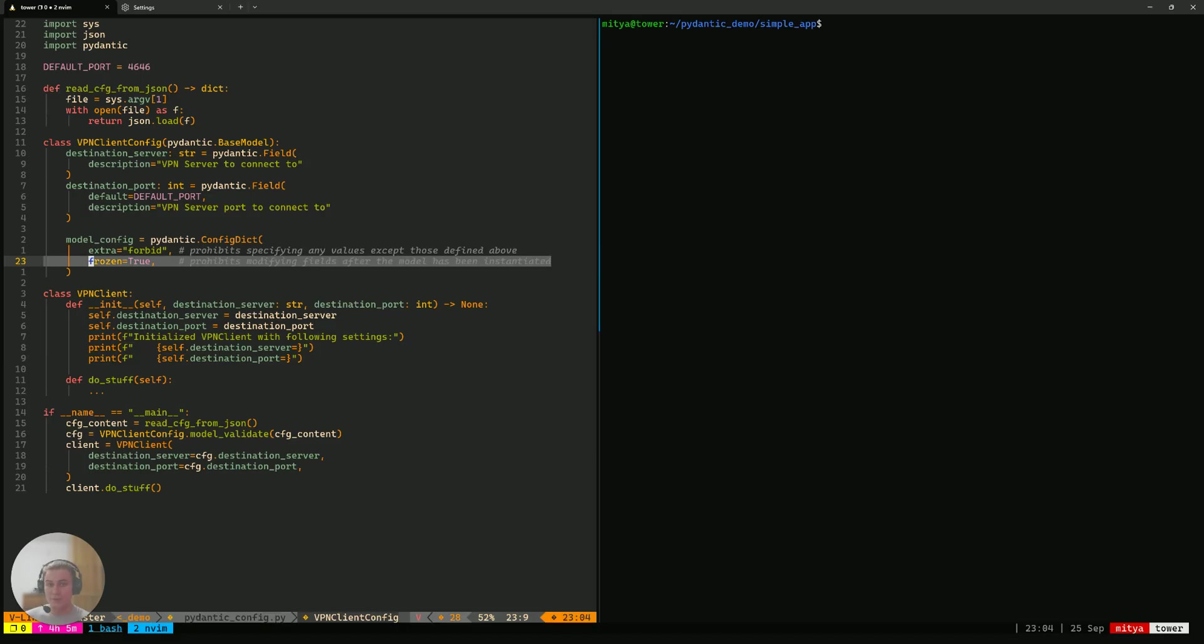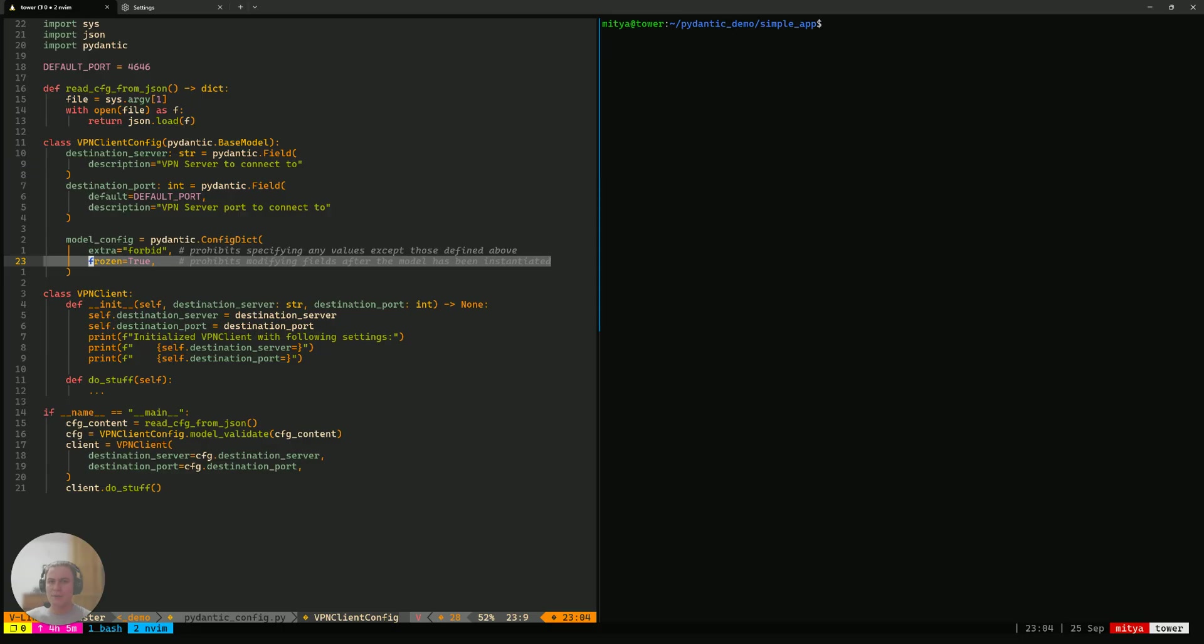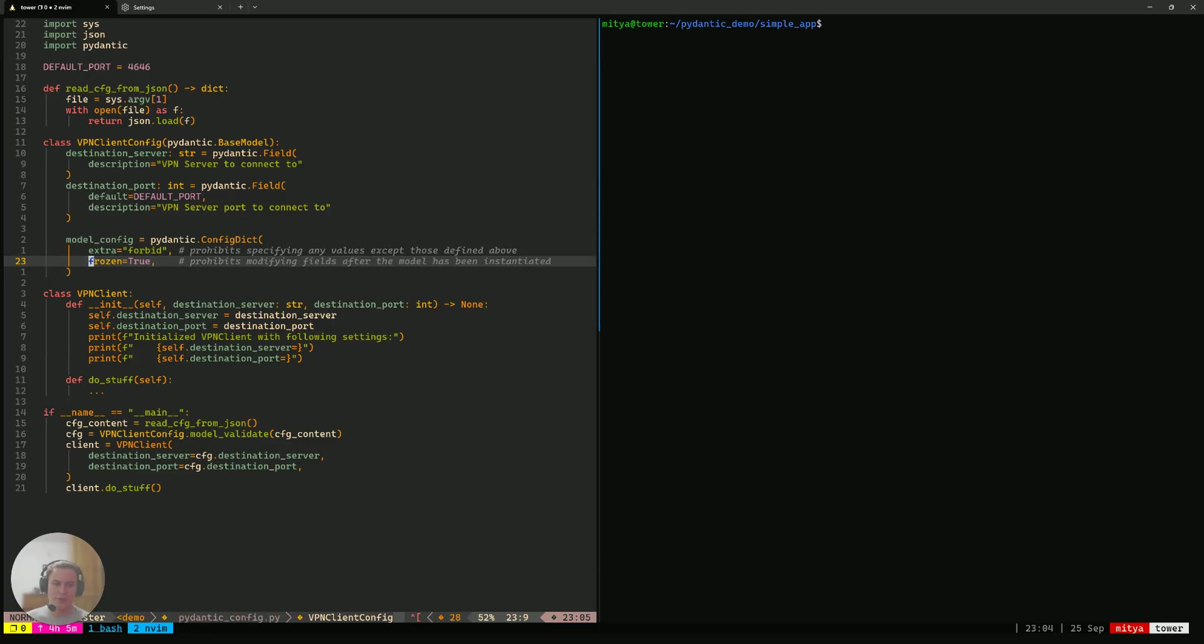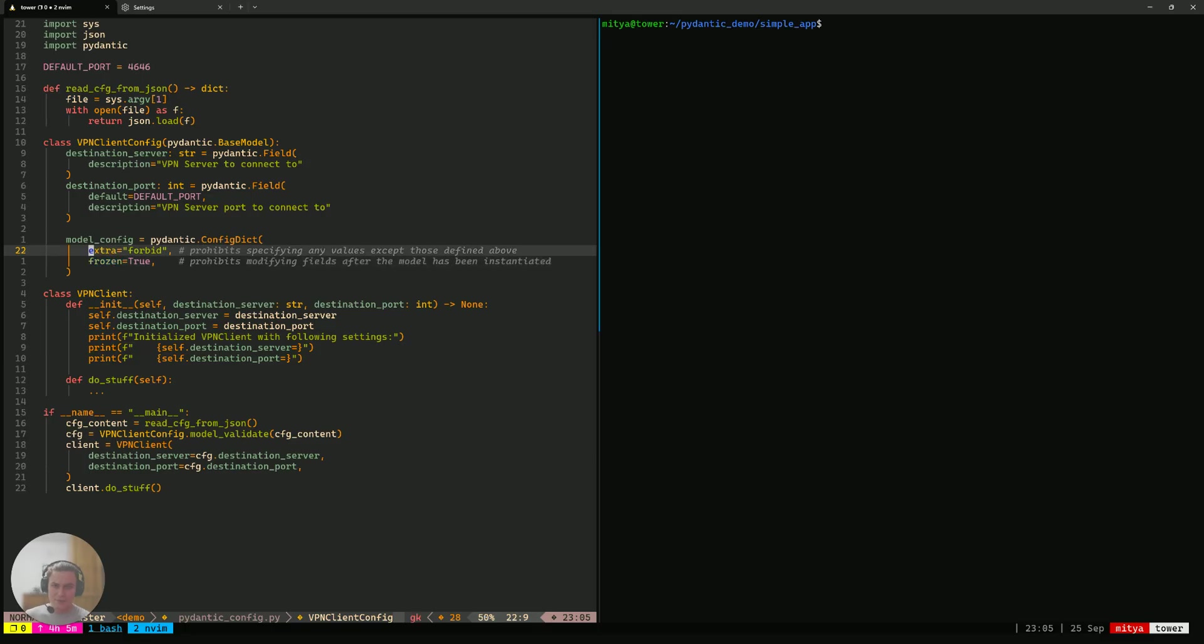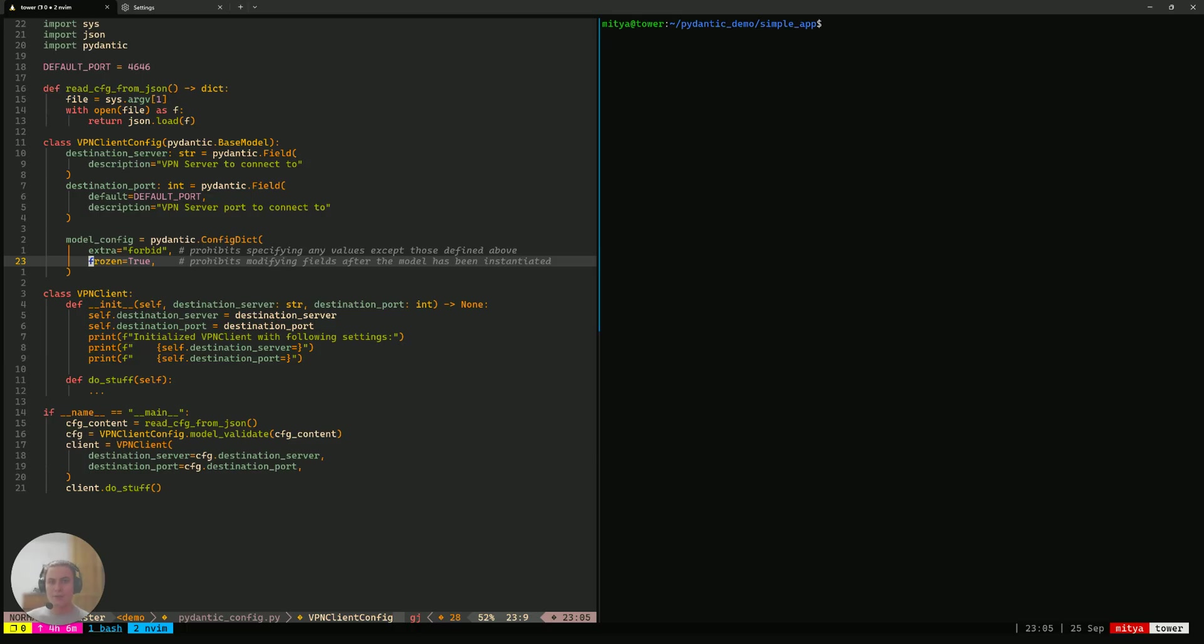I'll start with the frozen one. Frozen equals true means that once an instance of your class is instantiated, it cannot be altered at all. It becomes immutable, which is very nice for if you want to keep track of how a certain entity in your program evolves. If it's frozen, it's very easy to do. You just need to know what it has been instantiated with. And then after that, you know your guarantee that it will never change.